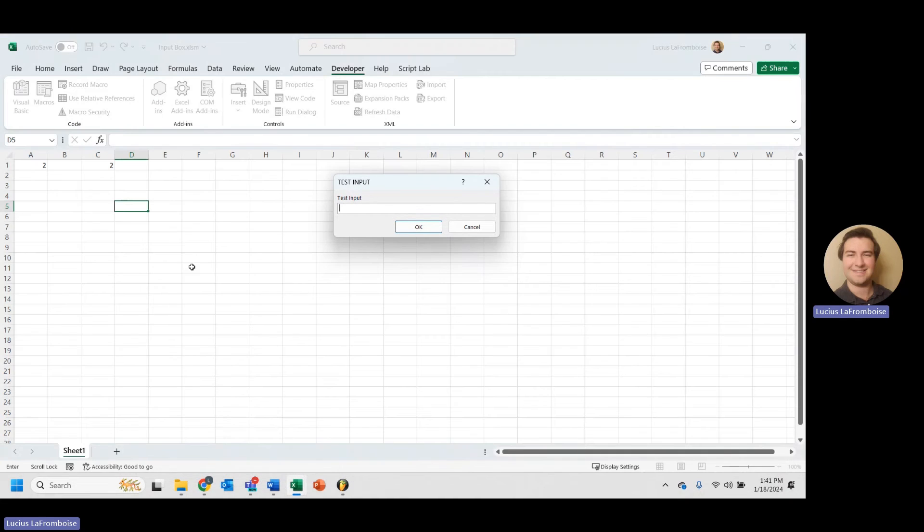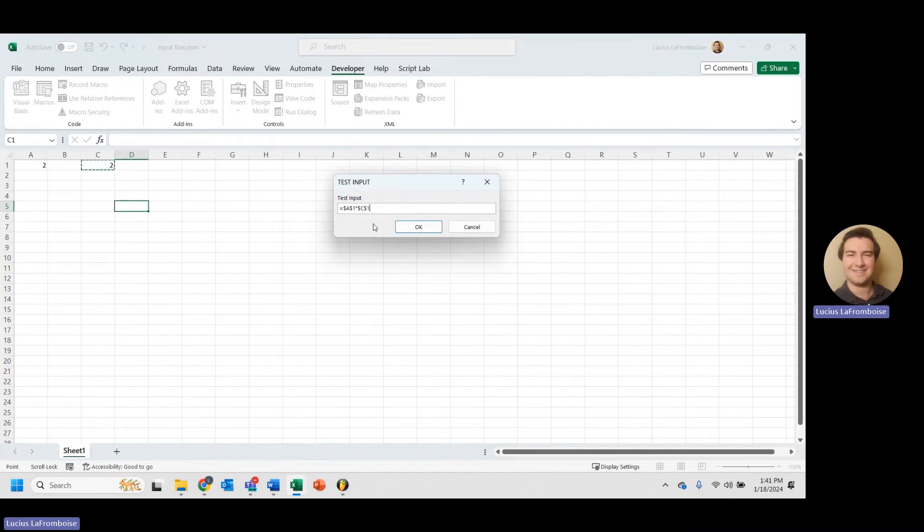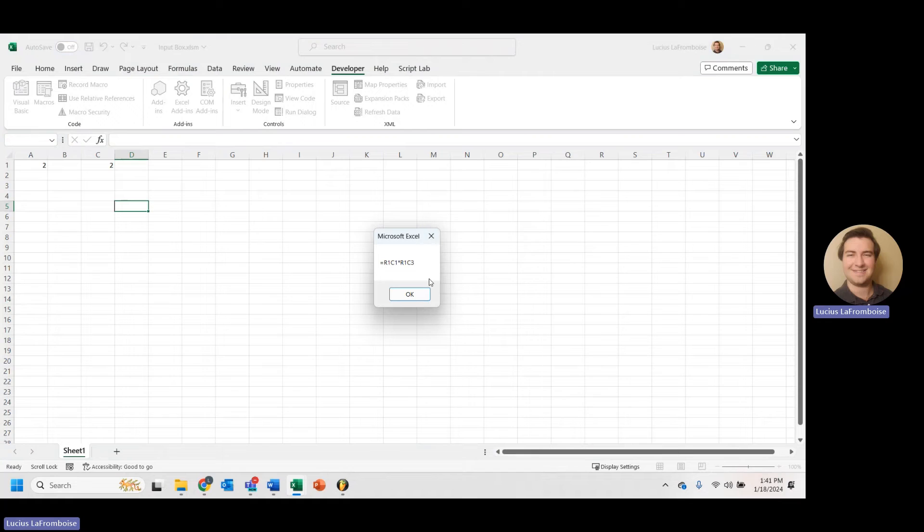And let's actually go into the workbook. And let's do that times that. And you'll see everything looks normal here. But if we hit OK, we get a different formula.